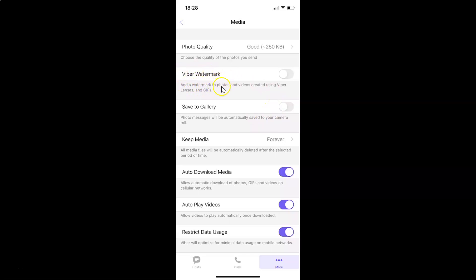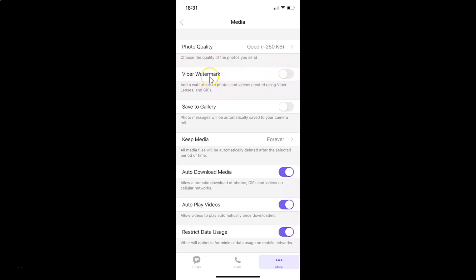Add a watermark to photos and videos created using Viber lenses and gifs. Currently it's disabled.